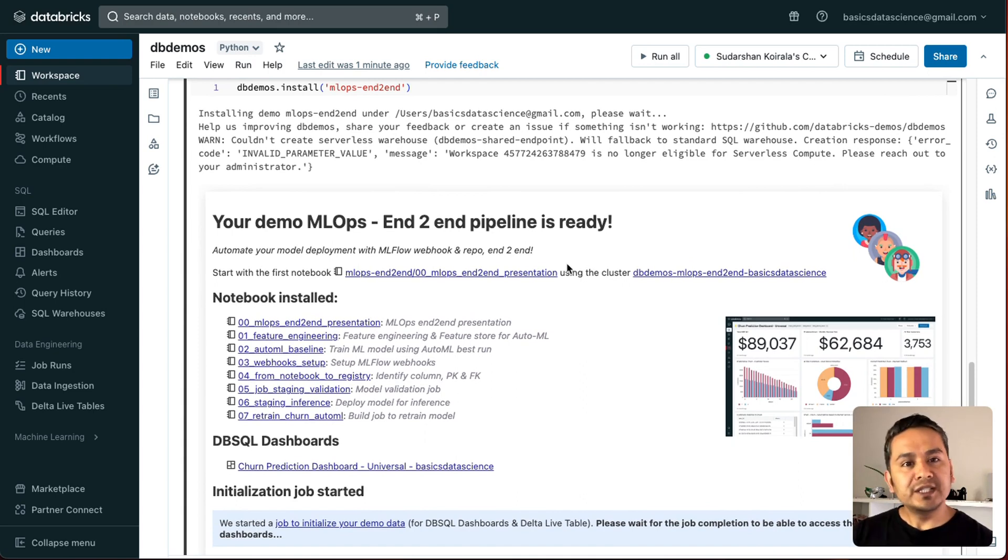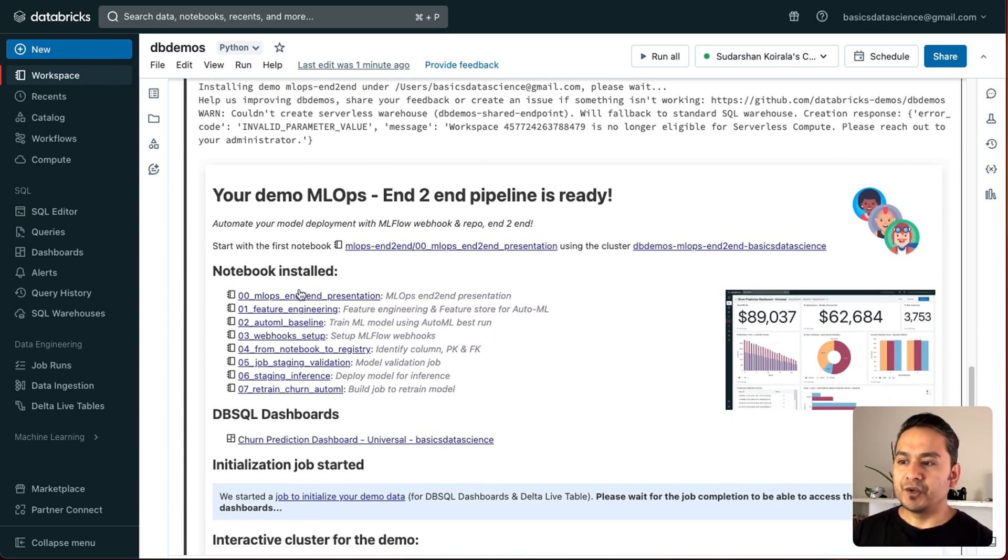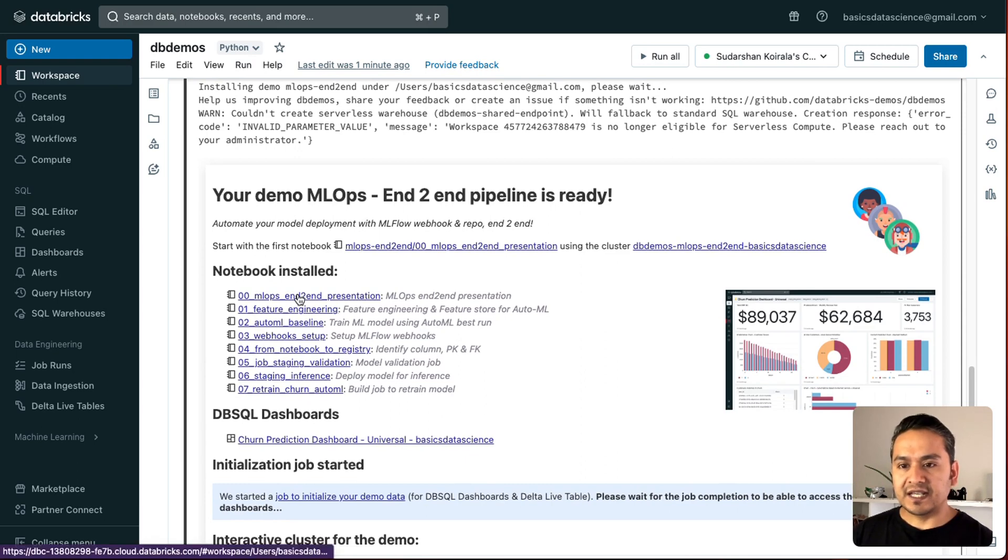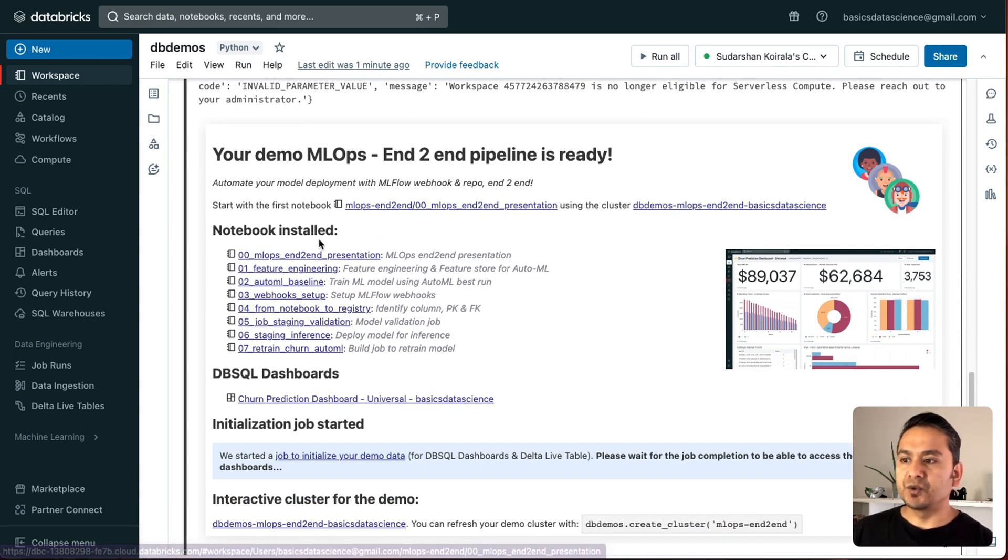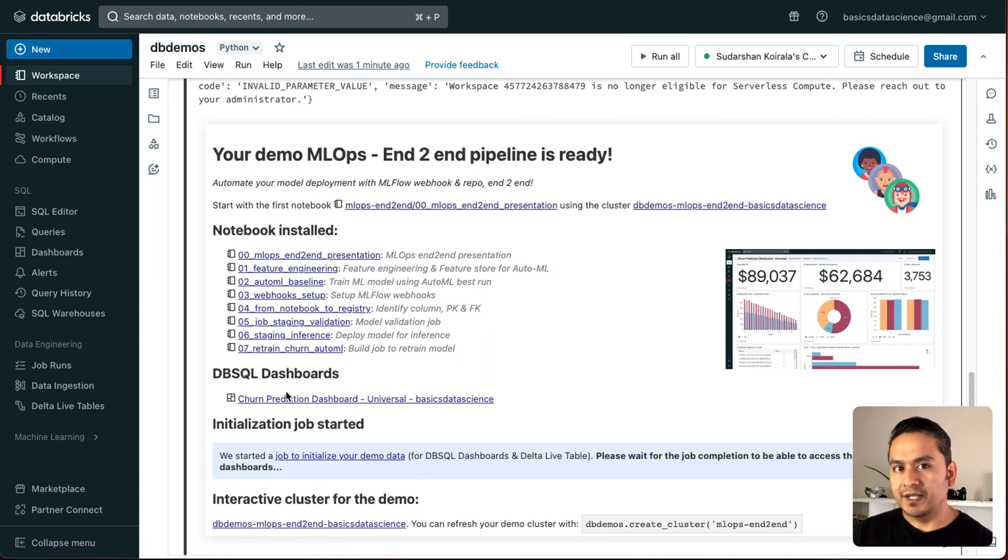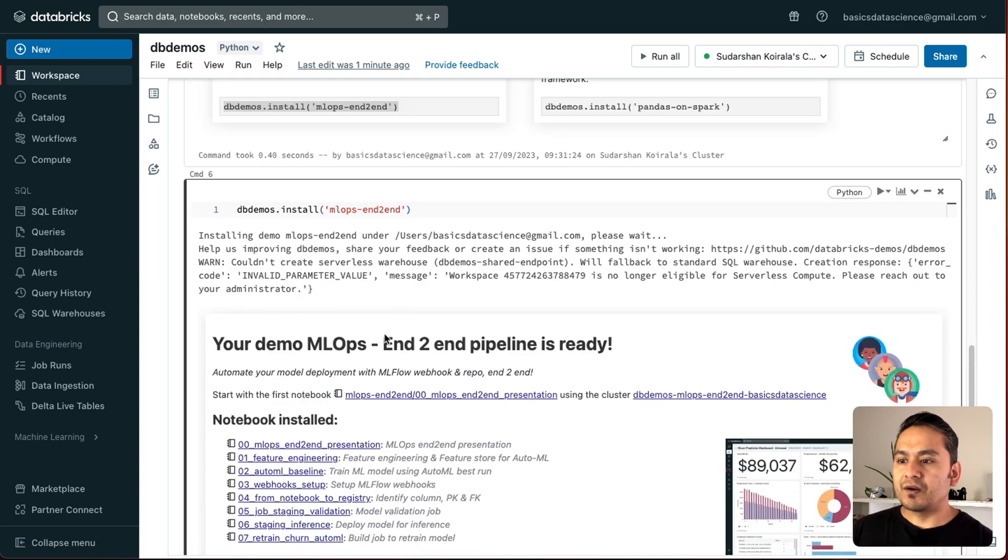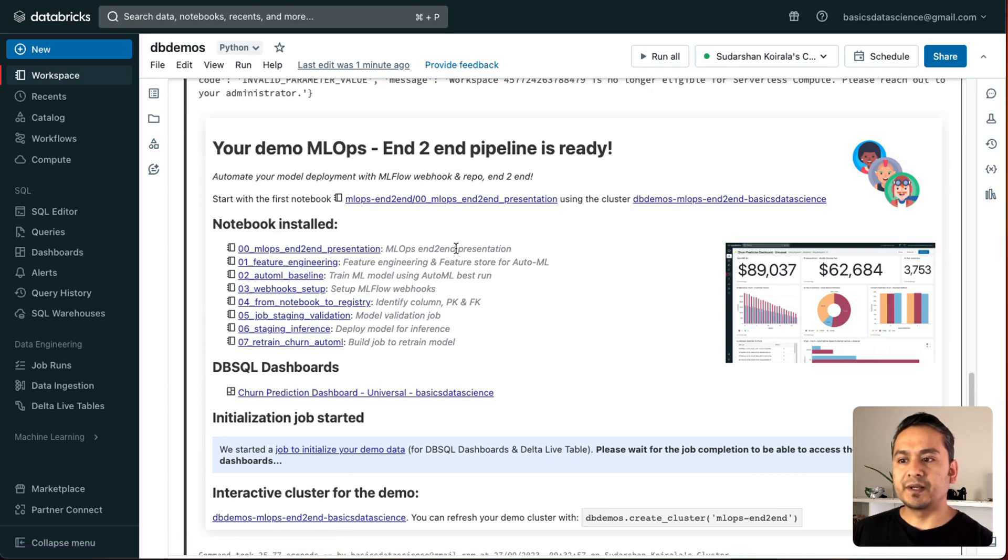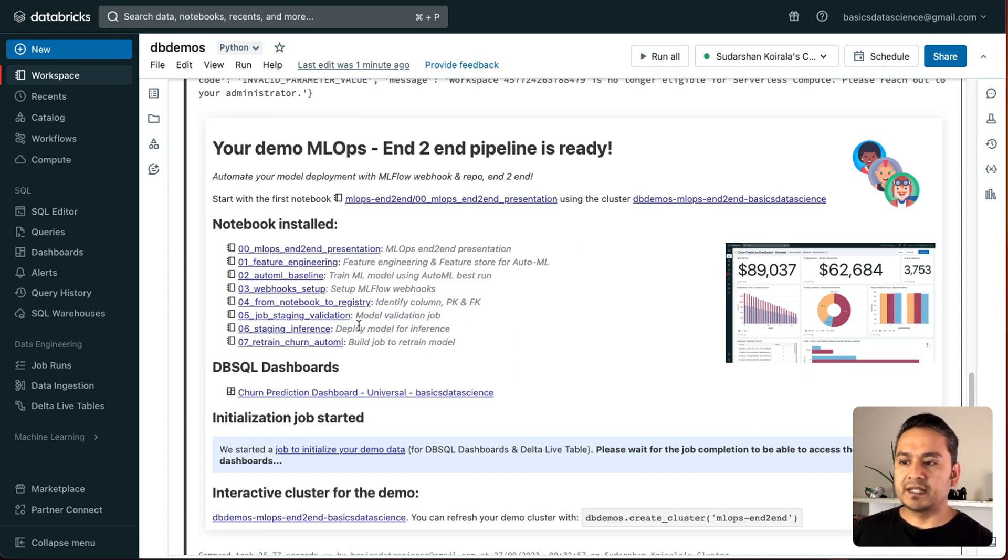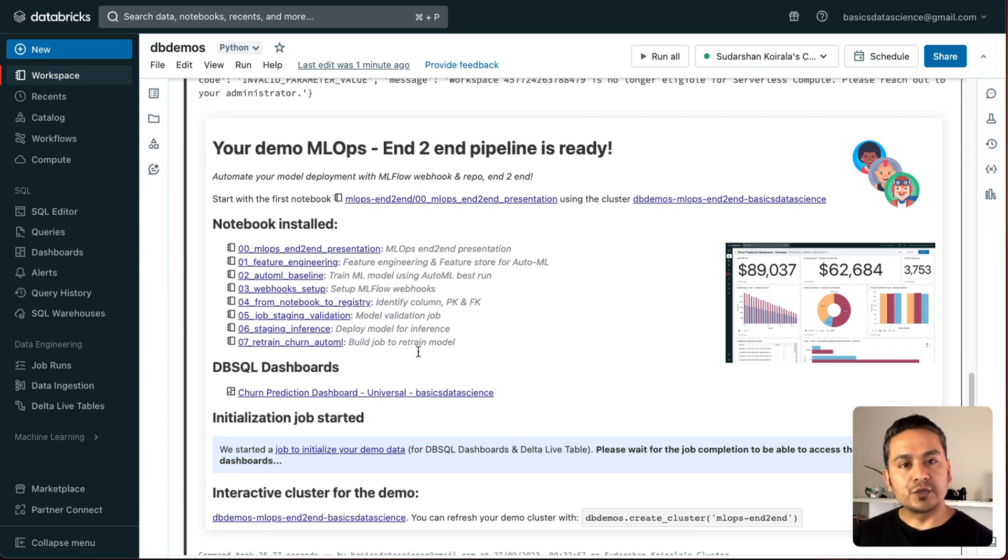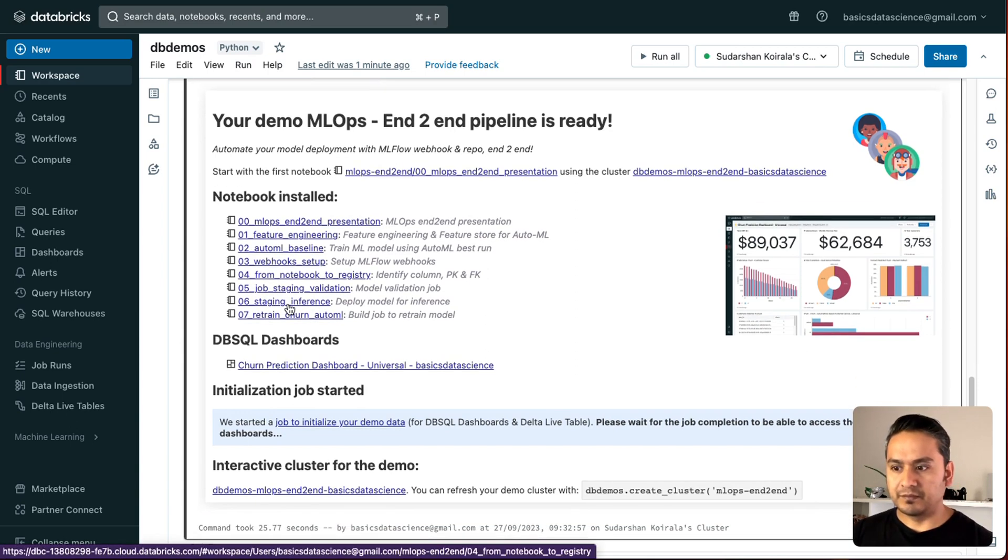So, now what you need to do. Just follow these things from here. You can click this. And it will take you to that notebook. As it is mentioned here. Notebook installed. All these notebooks are now being installed in my workspace. Mlops. This is mlops end-to-end presentation. Feature engineering. Train ml models. Set up the ml flow. Notebooks. Identify columns. Primary key. Foreign key. Model validation. That is deploy model for inference. Build job to retrain model. And all the different things. I can just click this. And it will take me to the place.